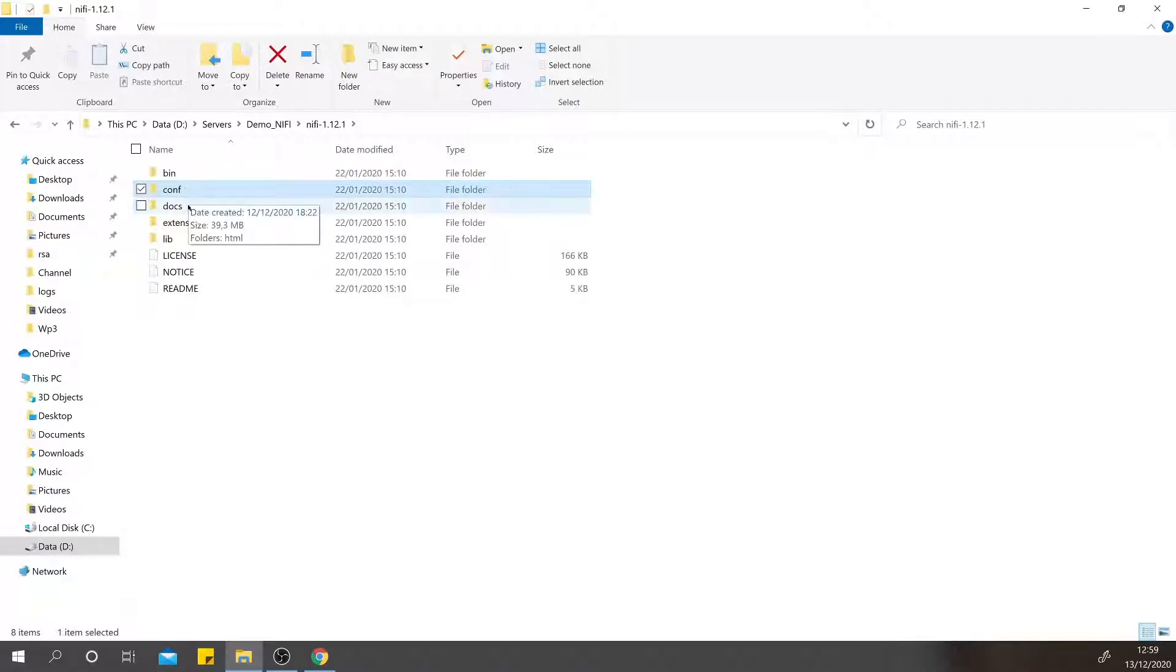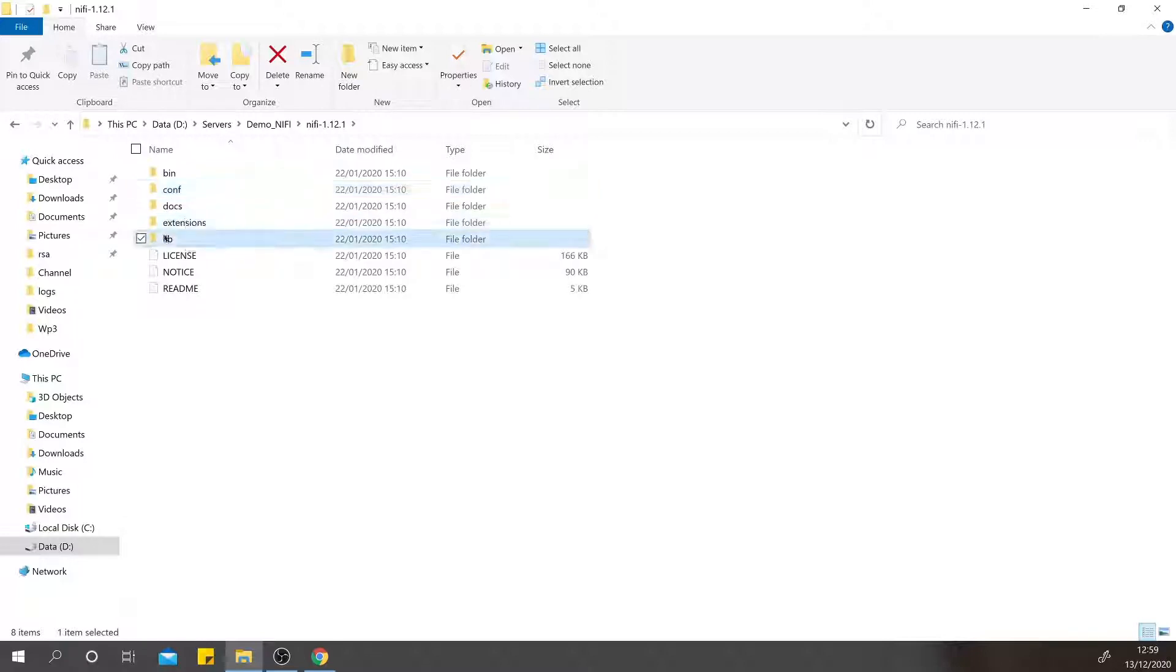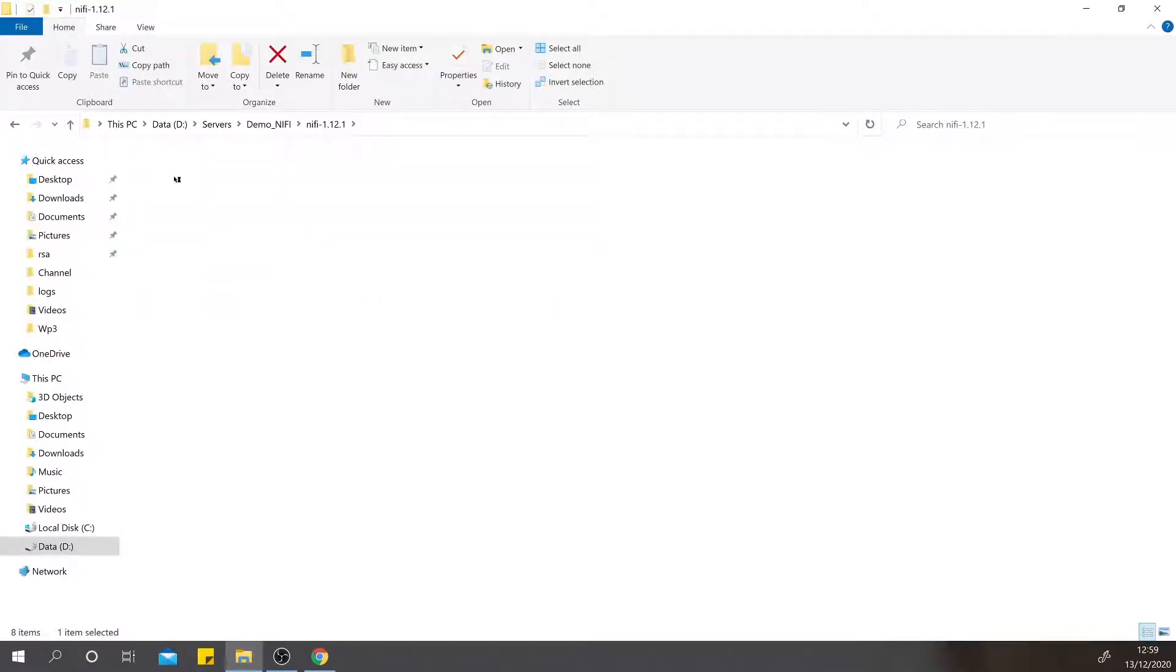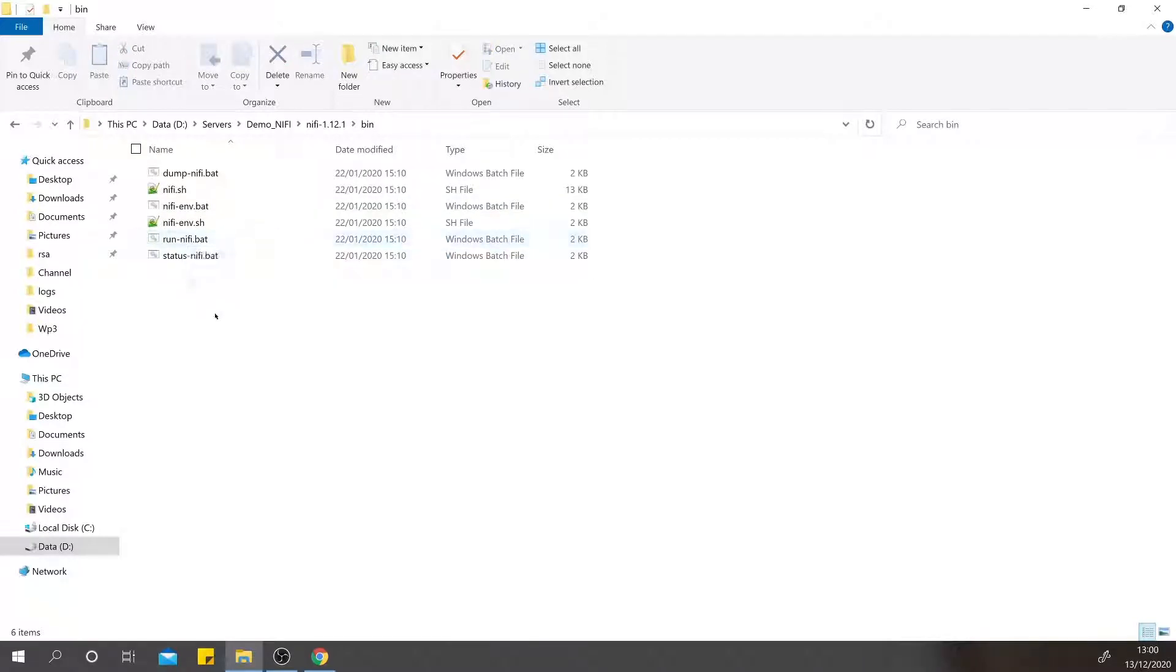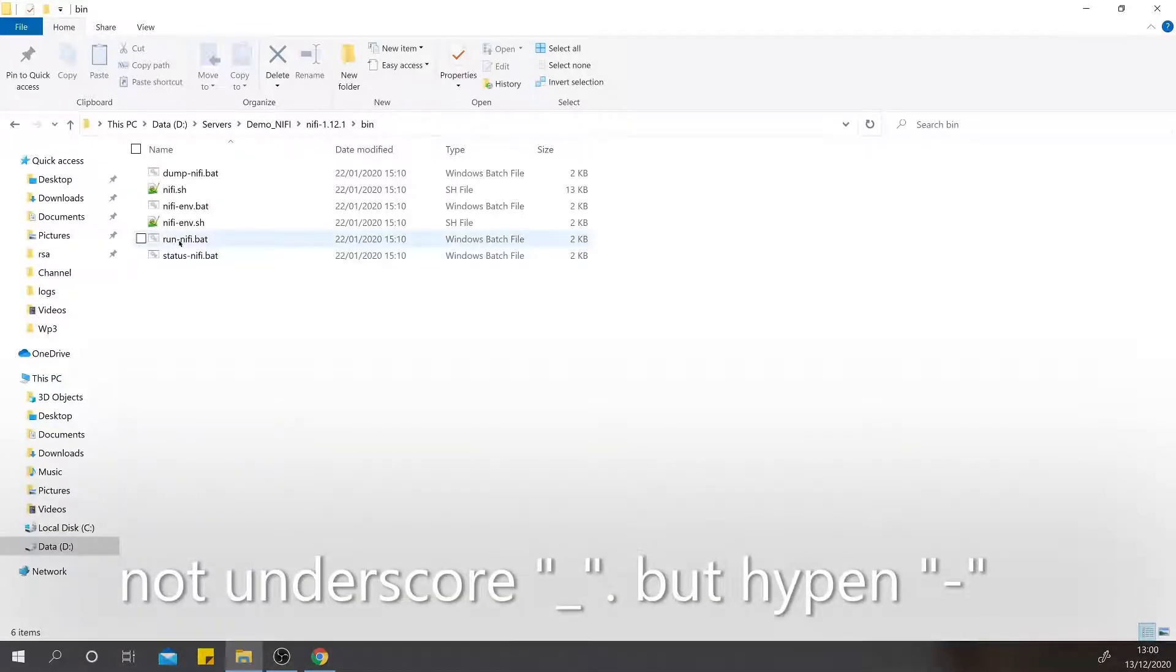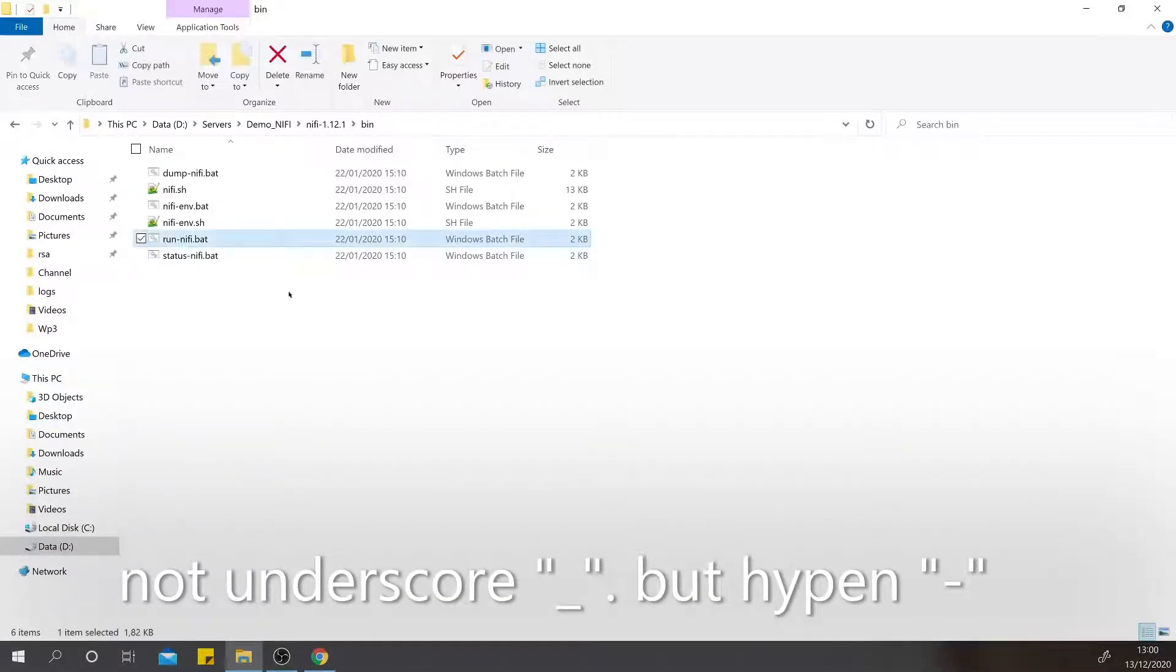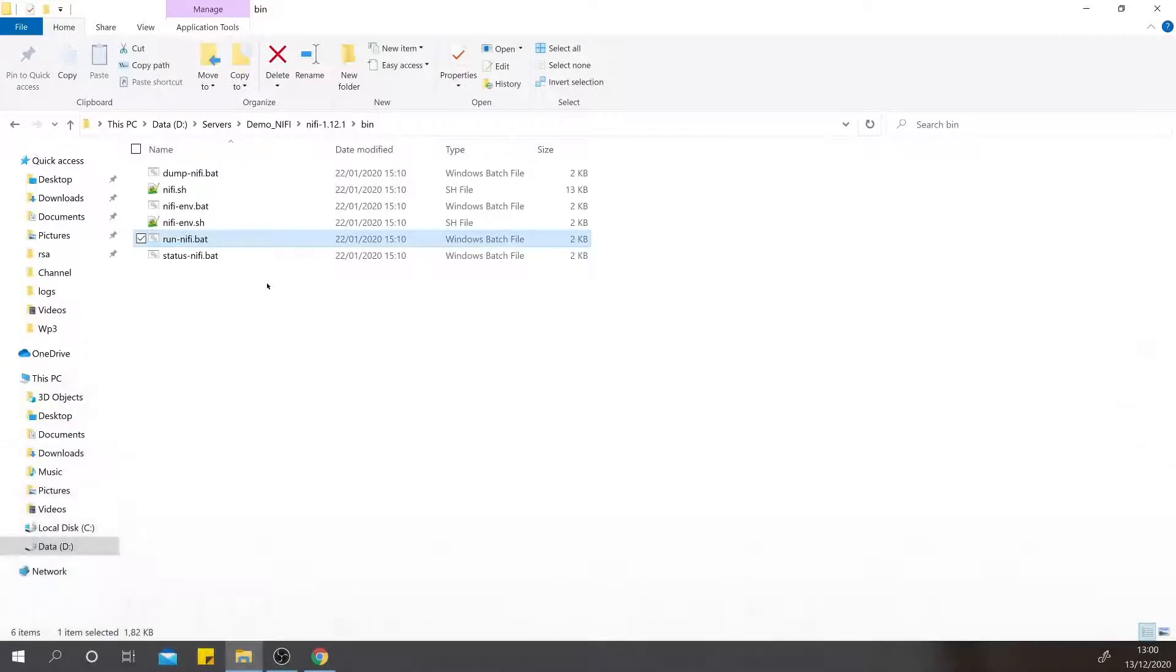To start NiFi in Windows, the run_nifi.bat file is needed. Generally, you can start NiFi by double-clicking the run_nifi.bat. It will start NiFi on the default port which is 8080. Since I have some services running on port 8080, I will change the port to some other port, which is 8181.